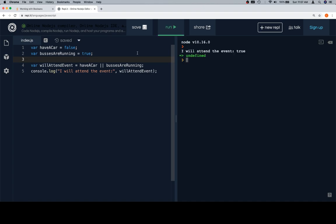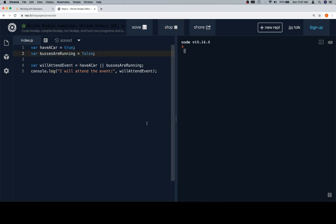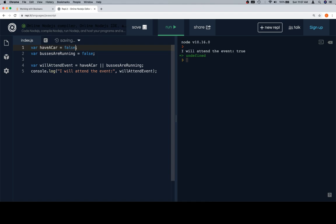So if we reverse this and I have a car but the buses aren't running, then I need not worry about the bus schedule because I'll just drive myself—possibly I'll take a friend because maybe they were counting on the buses. And the issue is going to crop up for not going to the event will happen only in the event that both haveCar is false and the buses are not running.